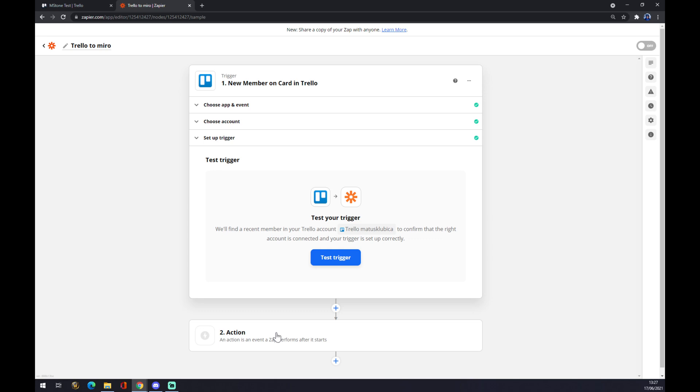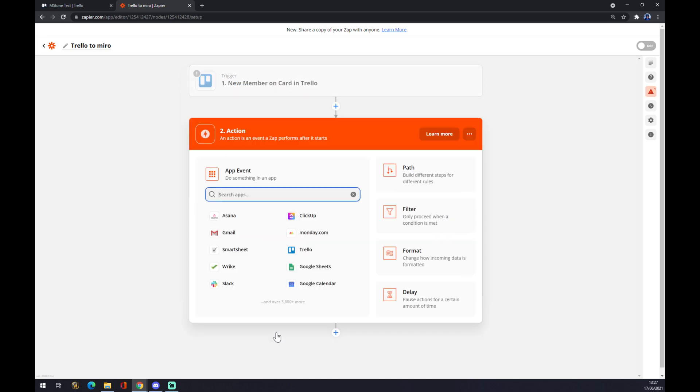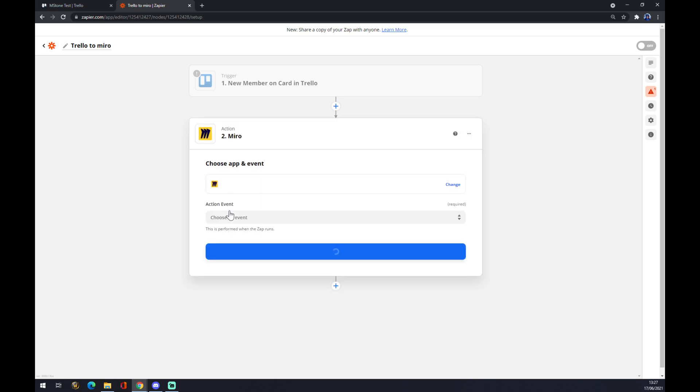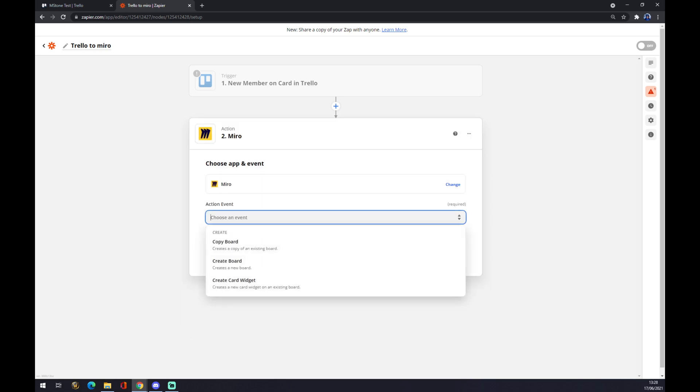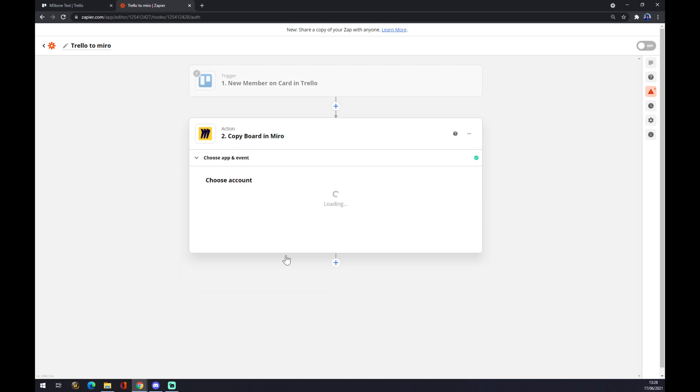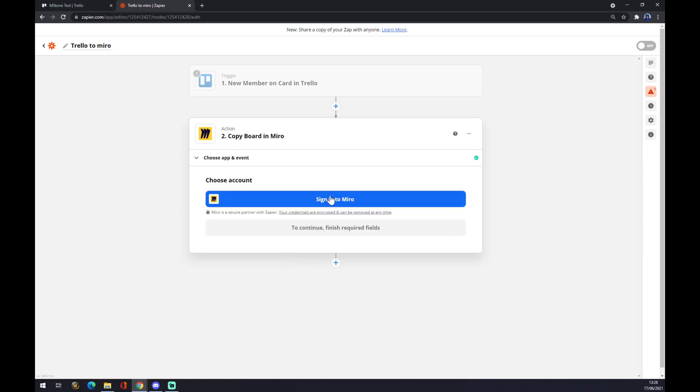The second one will be Miro on the other side of this integration. Go with Miro and we also need to choose an event: Copy Board, Create Board, or Create Card Widget. Let's go with if new member on card appears in Trello, it will copy board. Continue. The last thing is we just have to sign in with Miro. That's about it, thanks for watching and see you on the next video.